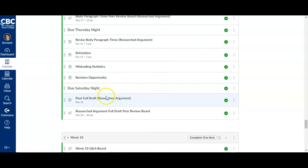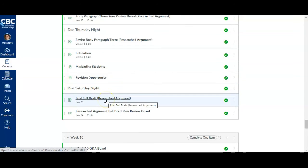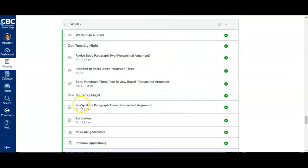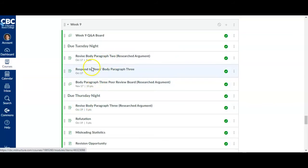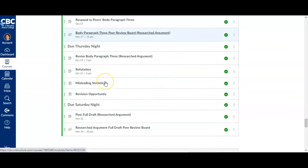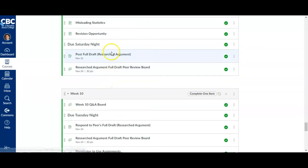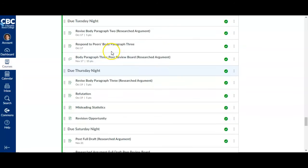And then Saturday night, we post our full draft of the whole researched argument. So you'll add the remaining sections and post it on the discussion board. So it's pretty straightforward this week. Not a whole lot I need to really go over. Just working on your assignments and following this list here.